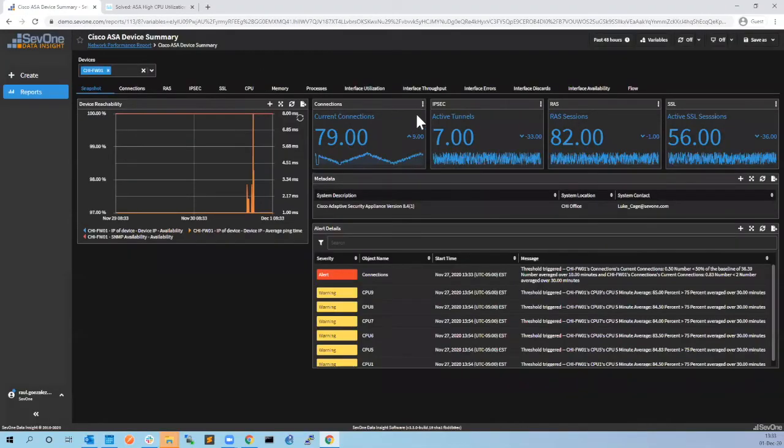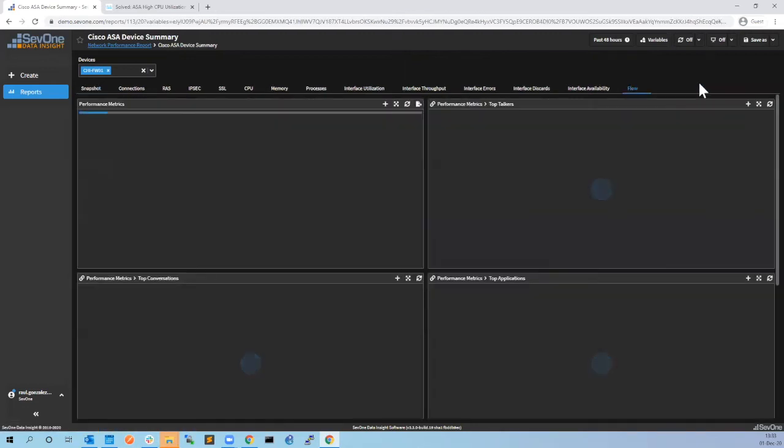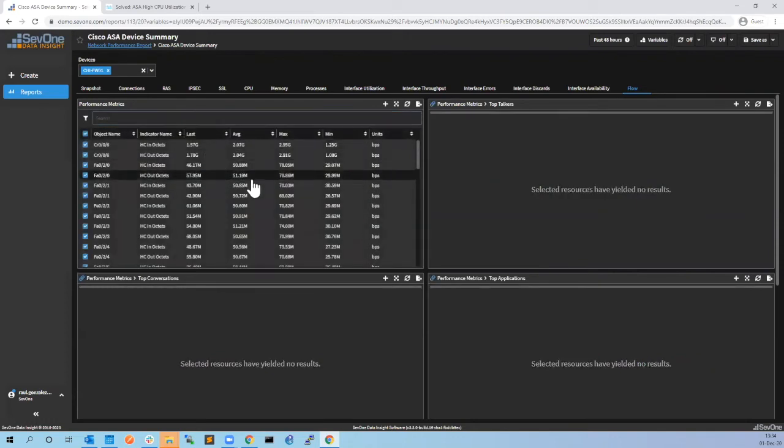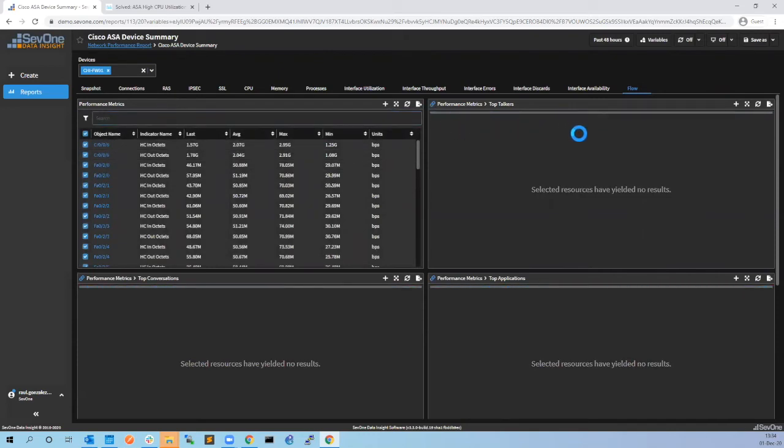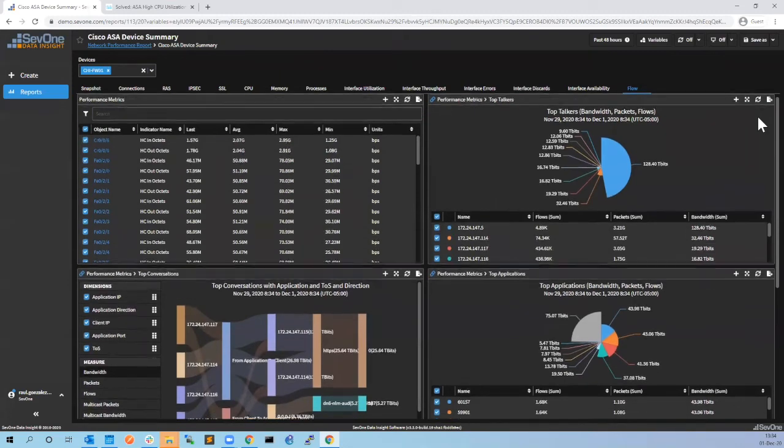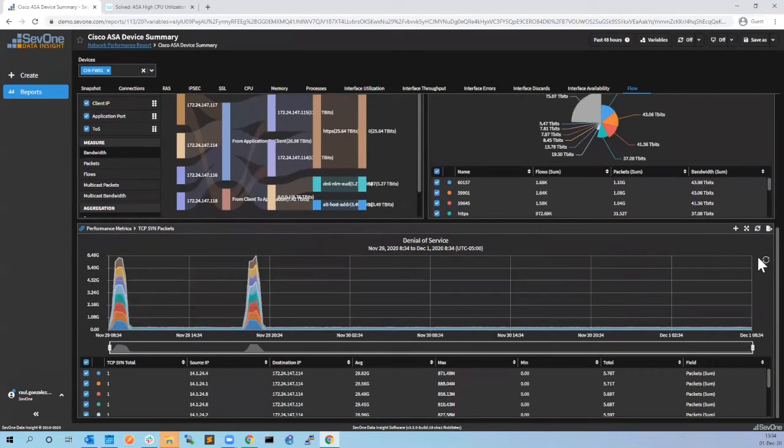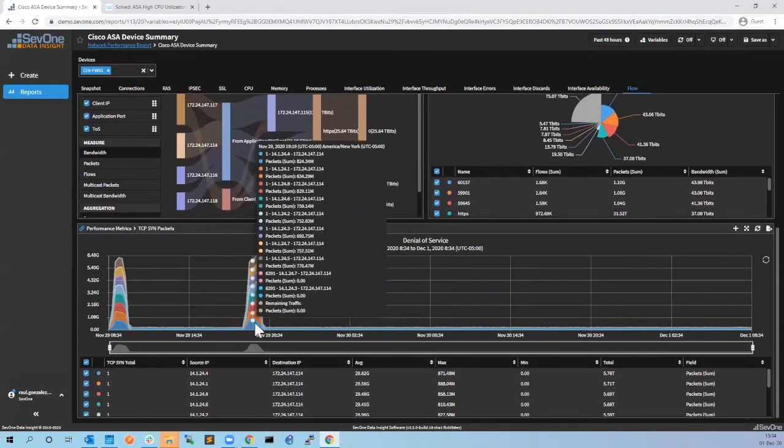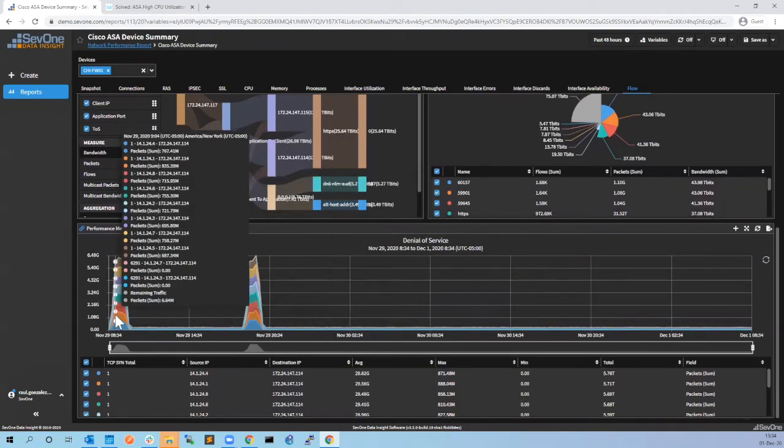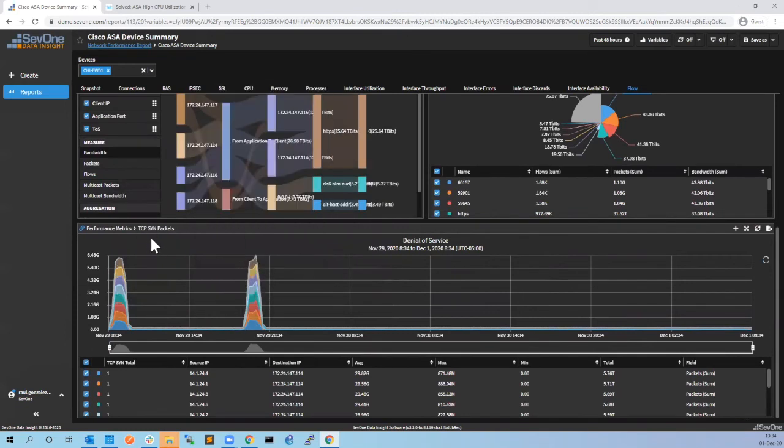In this case we also have NetFlow enabled on this device, so we can go to the Flow tab and see if we see something interesting on the flow data. Here you will see all the interfaces of this device, and then using NetFlow you can see all the information - top talkers, top conversations, top applications. Nothing very interesting from this point of view, but if you scroll down you can see here denial of service, and yeah, at this time exactly the same times of the spikes we're having lots of TCP SYN packets. So it looks like we're having some kind of DDoS attack.